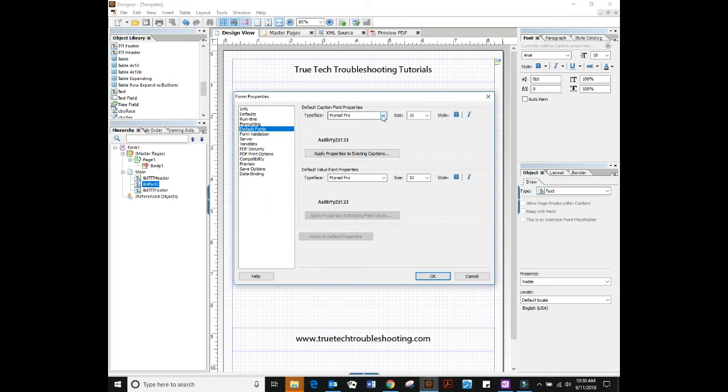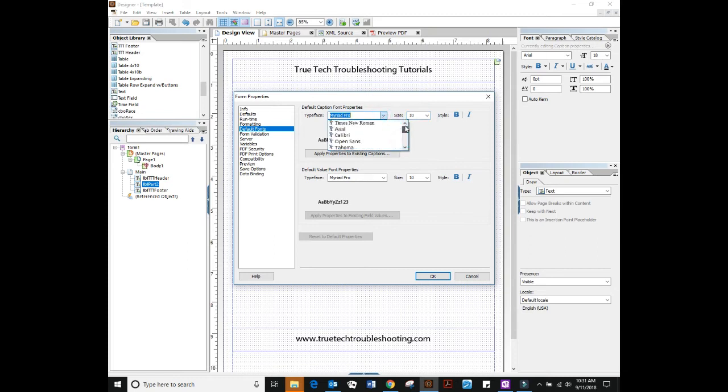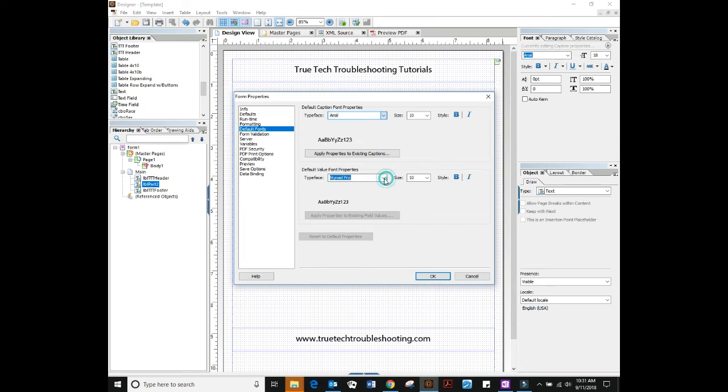By default when you install the software, Myriad Pro, which is an Adobe font, is set and the size is 10. If you don't like Myriad Pro or you want to set it to something like Arial, you can do that here. This is for the captions and here's for the values.